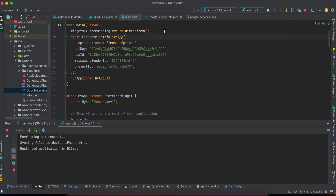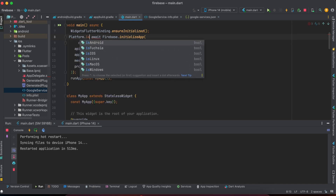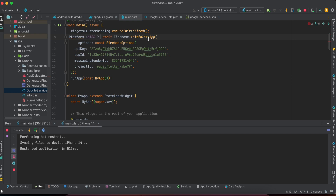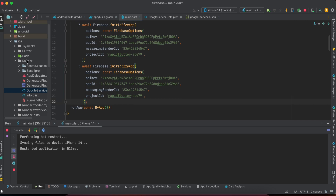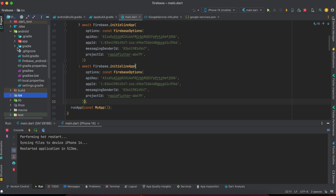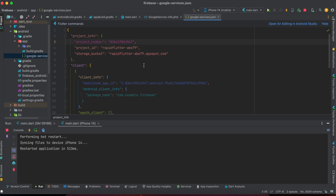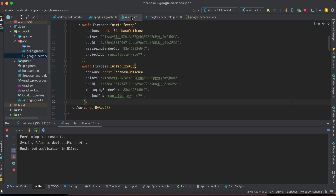Now we need to do Android. I make a condition using 'Platform.isAndroid' and 'Platform.isIOS'. iOS is already done. For the else-if (not Android), since my app only supports iOS and Android, I copy paste the same block and change the data. I open the Android folder and open the downloaded google-services.json file. We need to copy the API key — the current key is our API key.